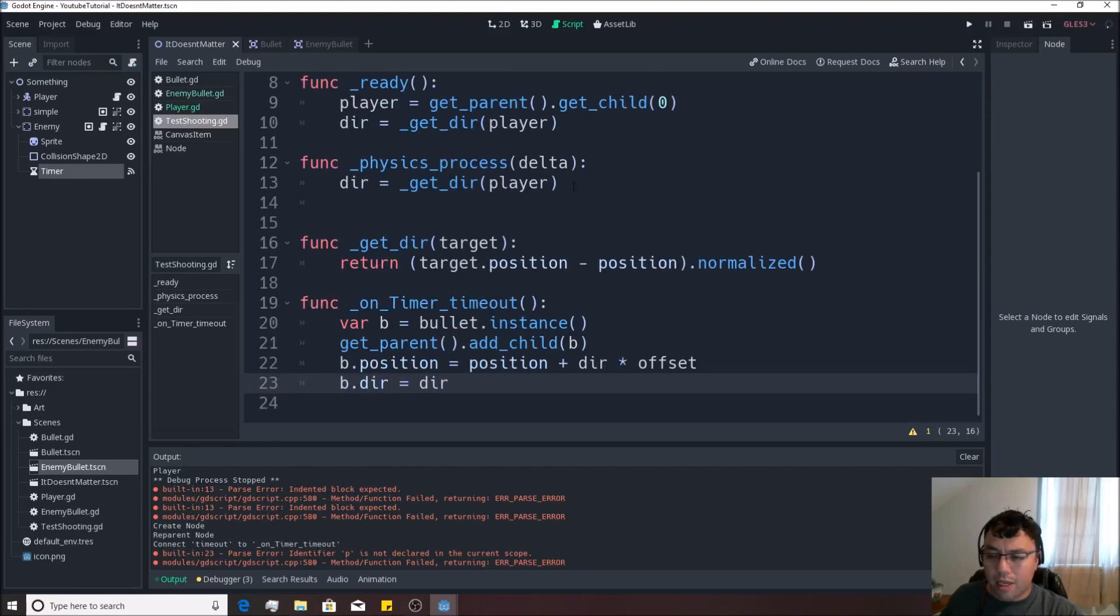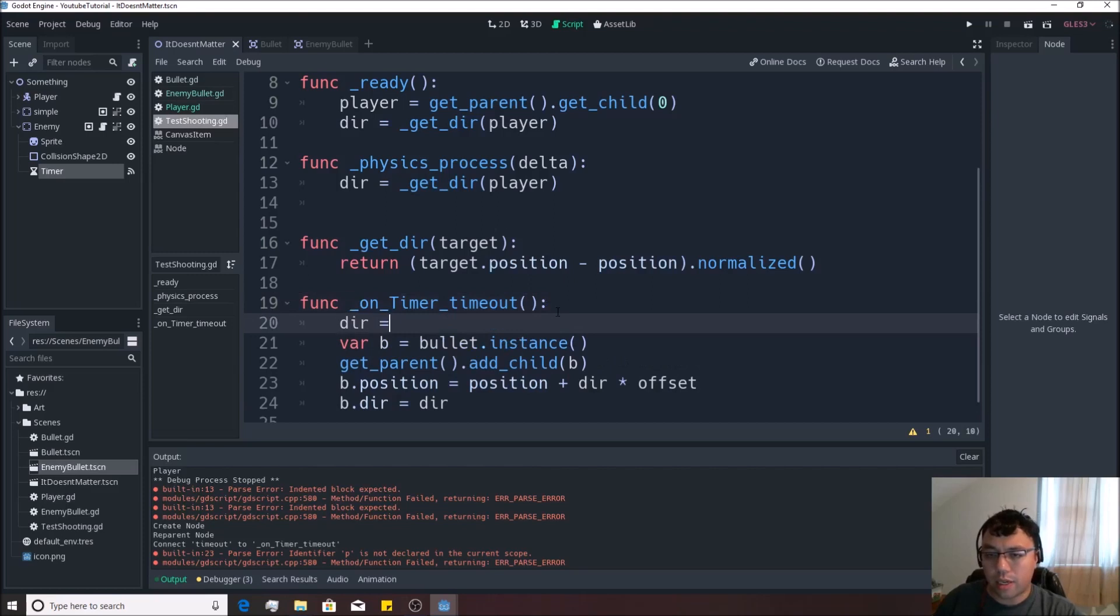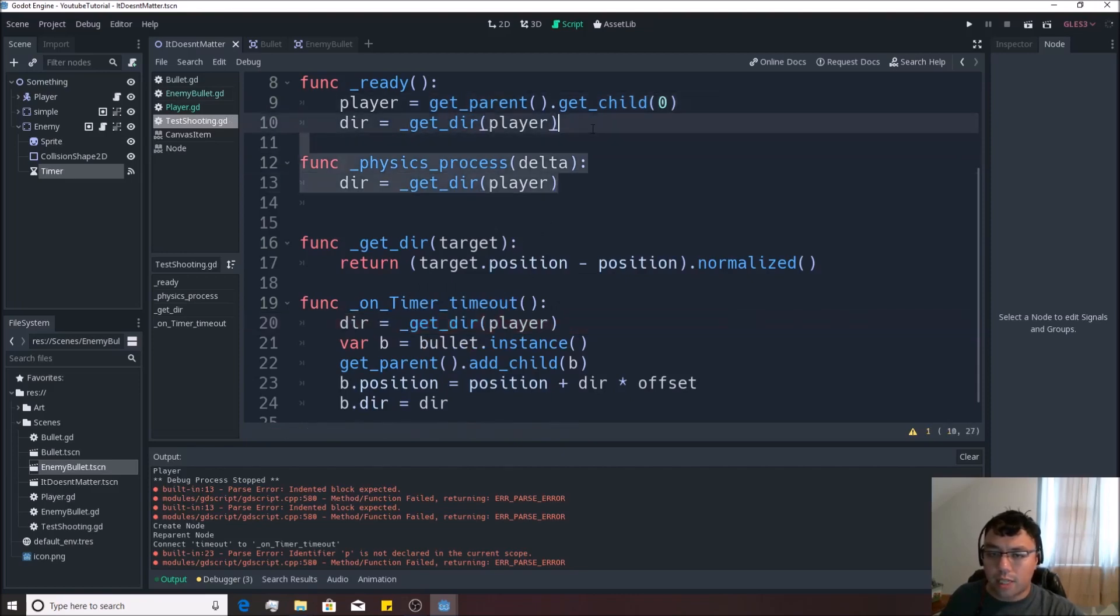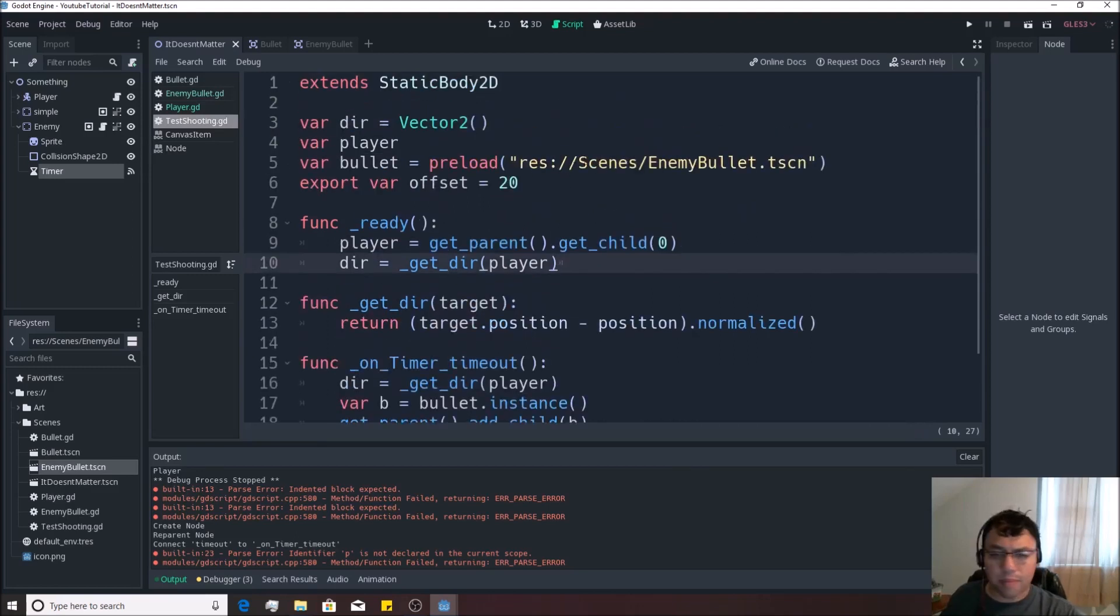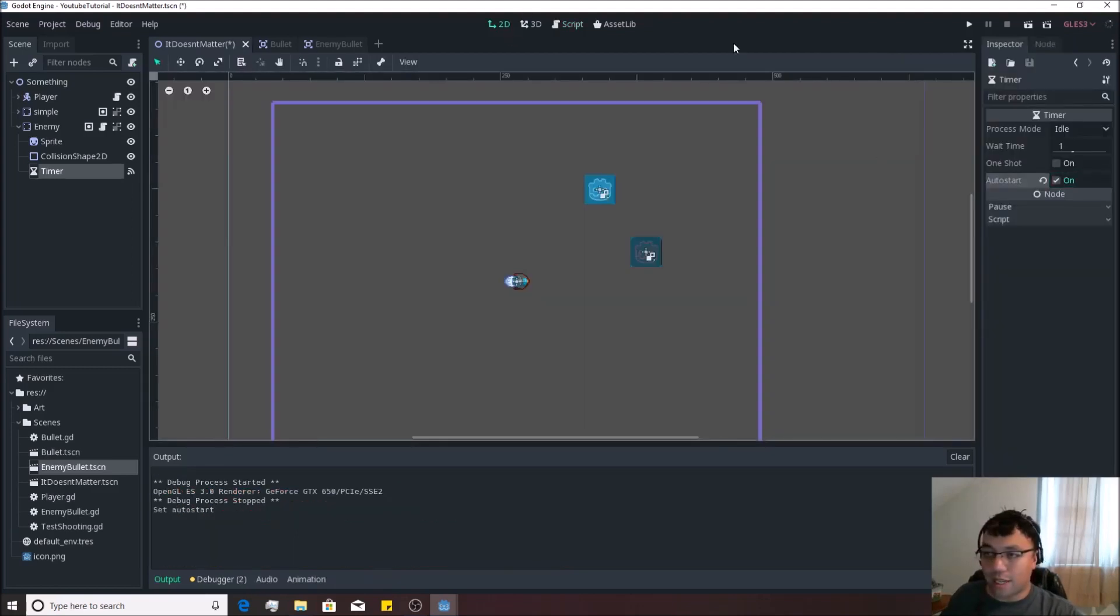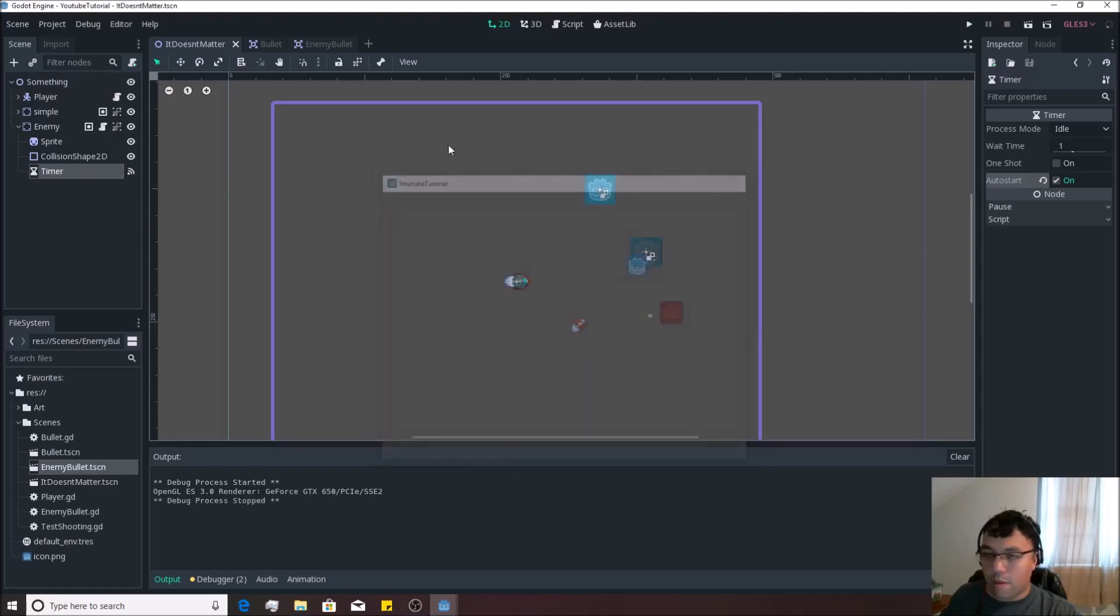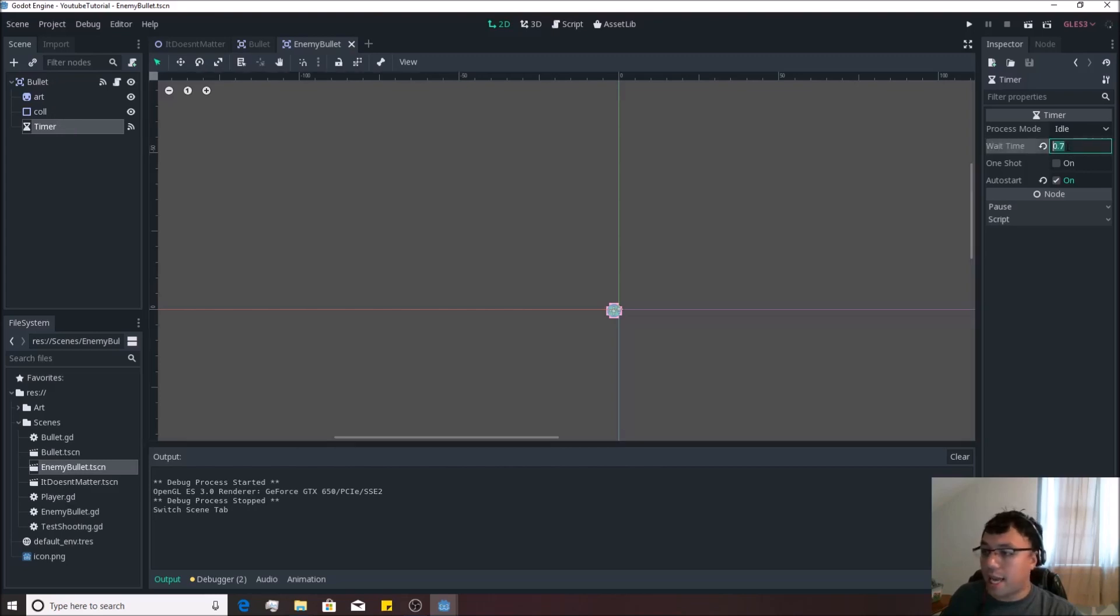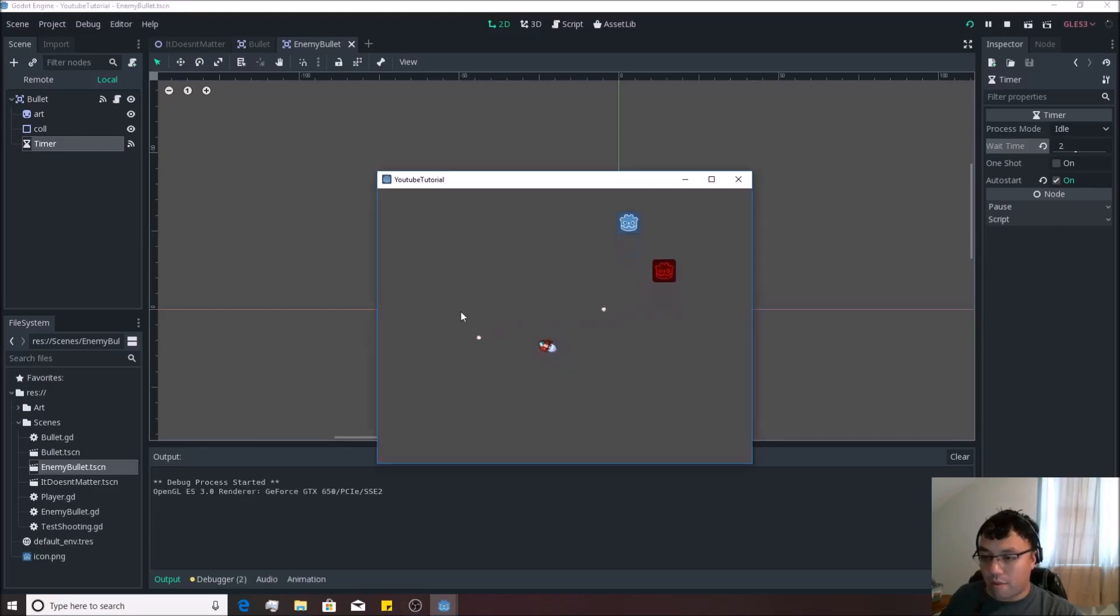And that actually should do it for creating the bullets. And to be honest, we might not even need this physics process at all. We can actually just go over here and do dir equals get_dir player like that. And then we can just get rid of the physics process altogether and not run that and make a little bit cleaner code happen inside of our script. So let's auto start the timer. And then let's try this again. There we go. Now we want those bullets to last a little bit longer. So let's go back over to the timer on the bullets and let's make that for about two seconds instead, so that it flows around for a little bit longer, a little bit further away from Mr. Enemy there.